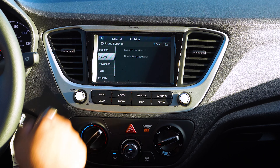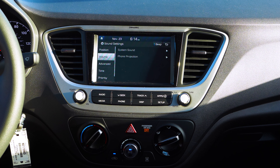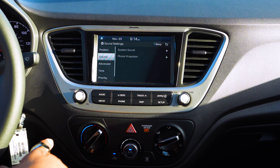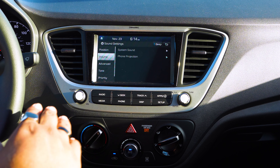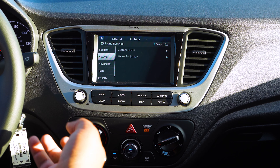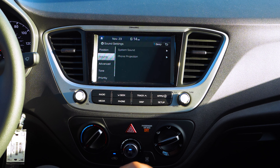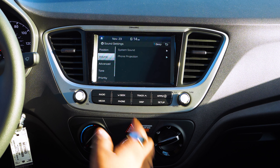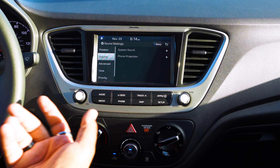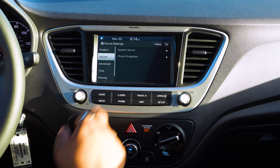Moving on to the next one, which is Volume. You have two different systems for volume: you have the System Sound and you have the Phone Projection, which means that when you plug in your phone to either have Apple CarPlay or Android Auto,